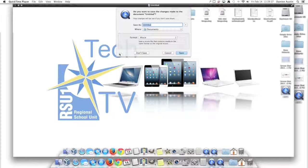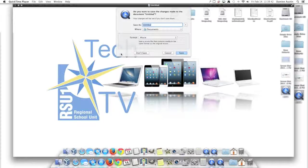That's all there is to recording your screen on Mac OS X. I'm Damian Austin with RSU One Tech TV, and I thank you for watching.